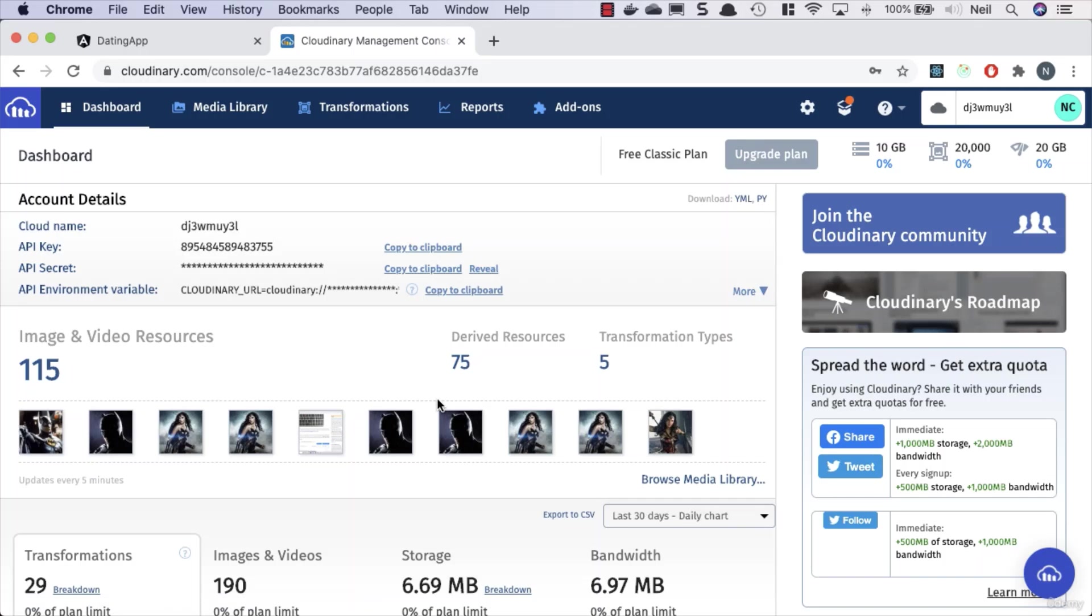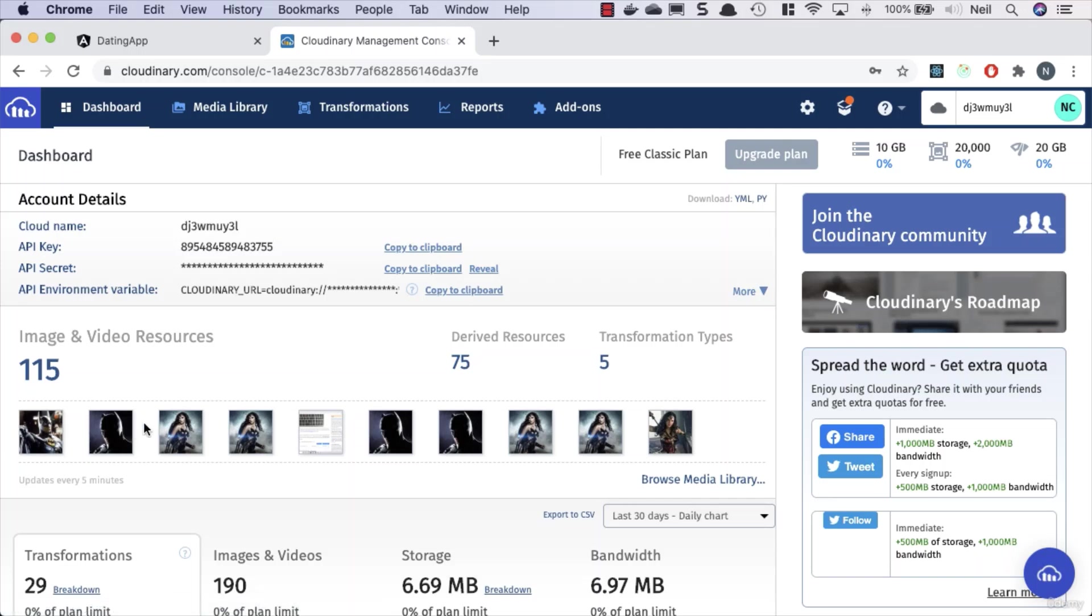So you've probably got a cleaner Cloudinary account than me - there's probably a test image inside there. But once you've got to this stage, this gives us a few different things: it gives us a cloud name, an API key, and an API secret. Now the way that this is going to work is that users are going to upload their image to our API, and then our API is going to go to Cloudinary's API to actually send the image and upload the image to Cloudinary. Cloudinary is going to send us a response back.